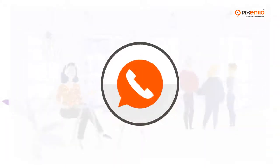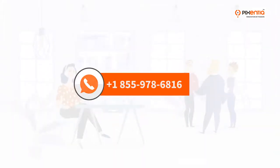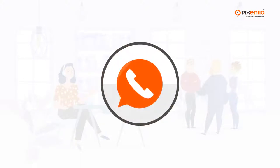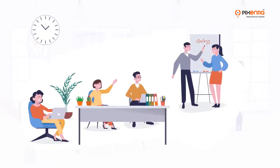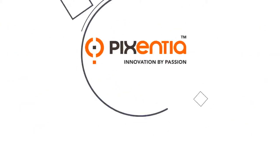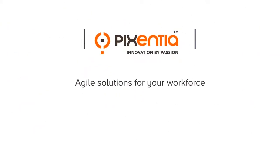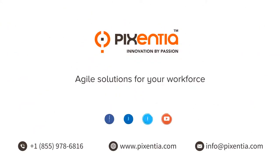Contact us to talk about how Pixentia can lighten your administrative burden so you can get on with building your workforce. Pixentia, agile solutions for your workforce.